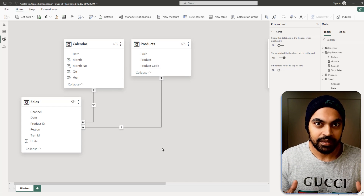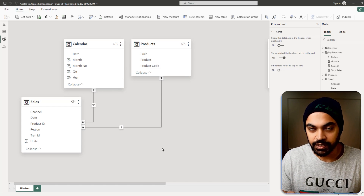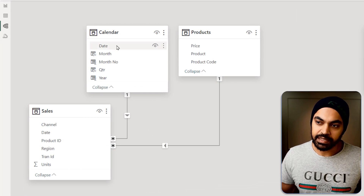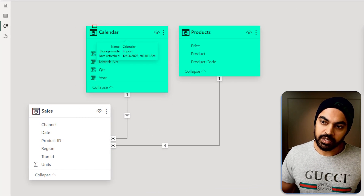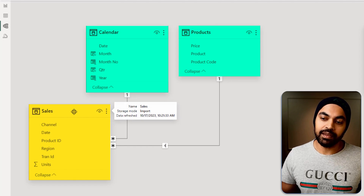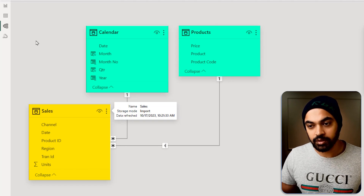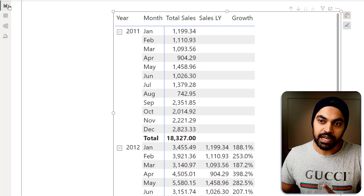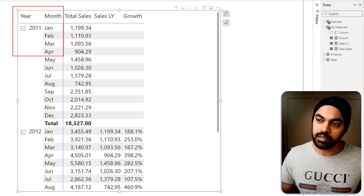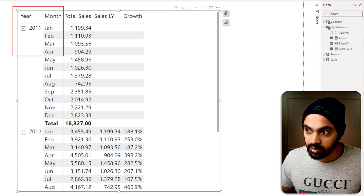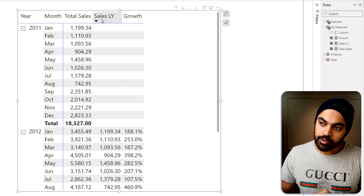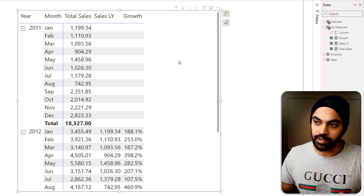Let's take a look at the problem first and then try to solve it. I'm working with a simple data model which has two dimension tables — calendar and products — and a sales fact table. I've built a simple visualization where year and month from the calendar table are columns, and total sales, last year's sales, and growth are calculated.